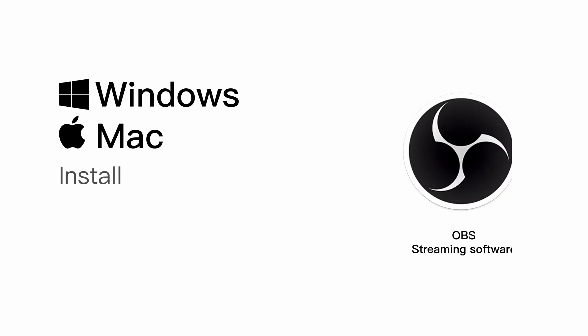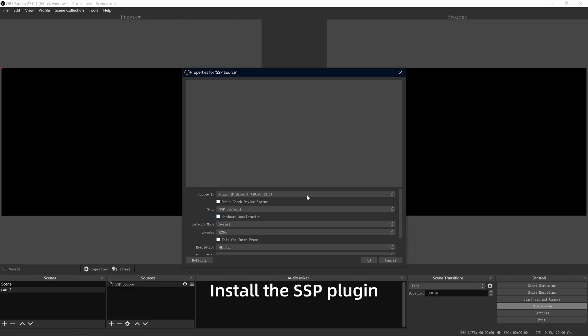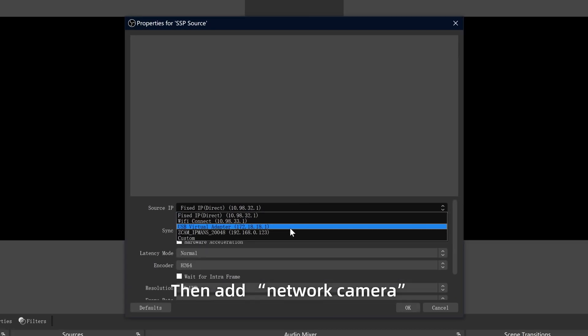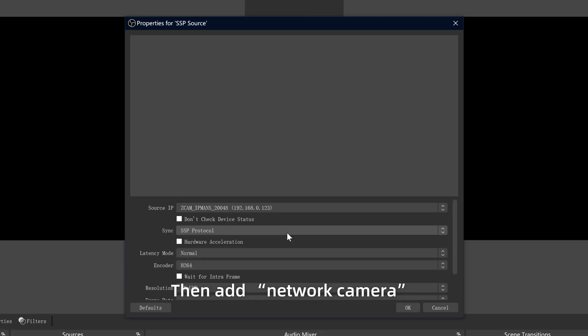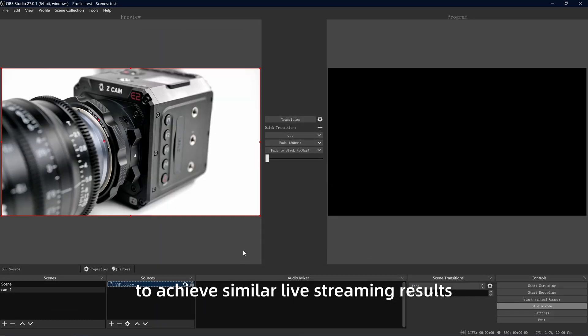You may also use OBS live streaming software. Install the SSP plugin, then add a network camera to achieve similar live streaming results.